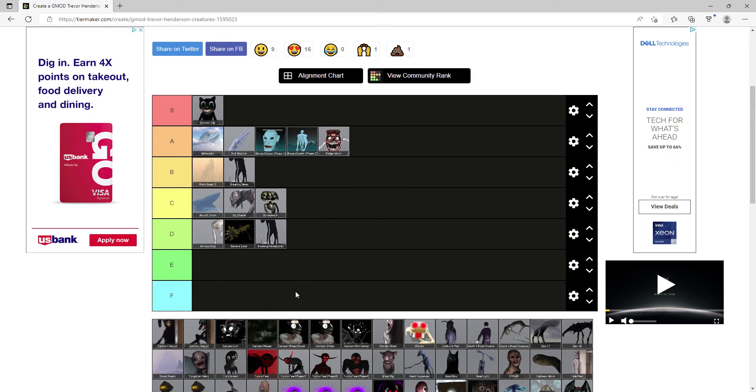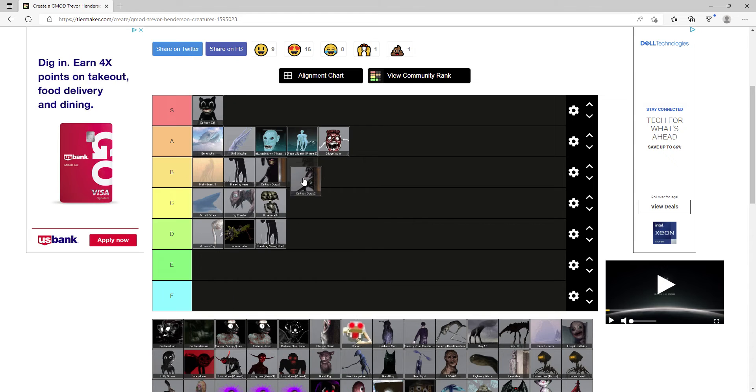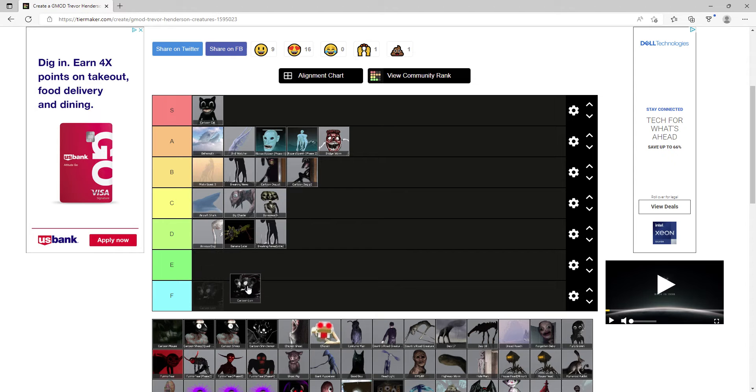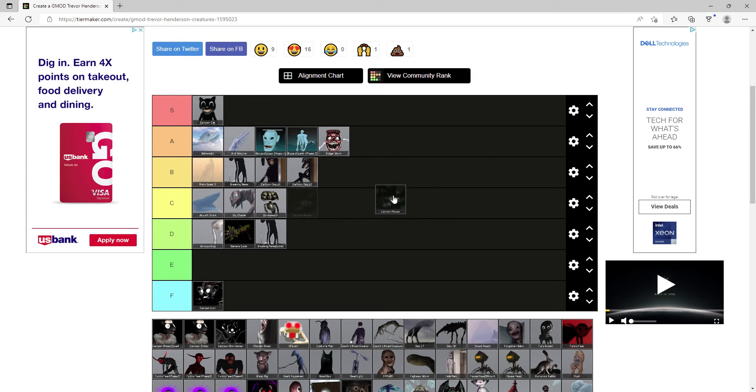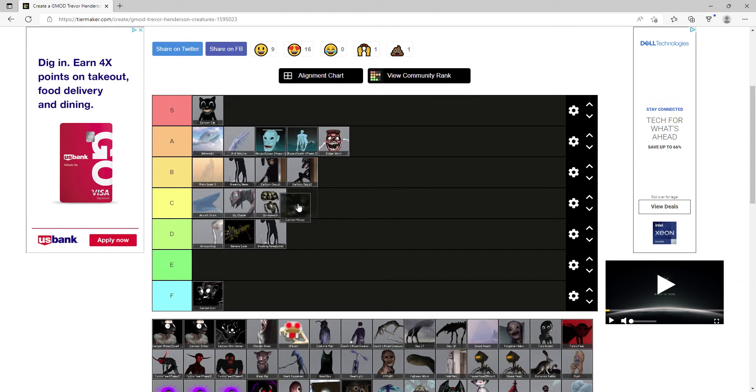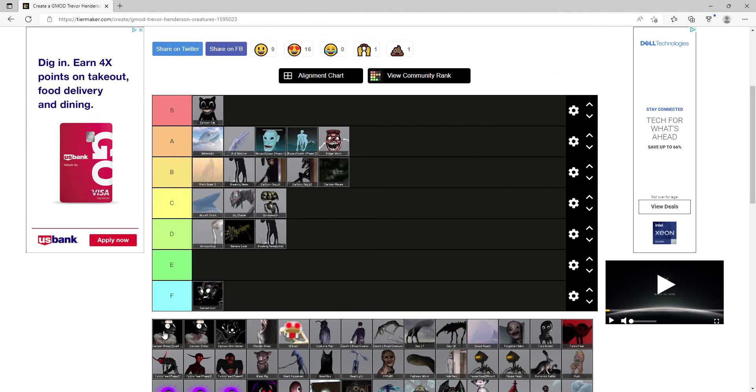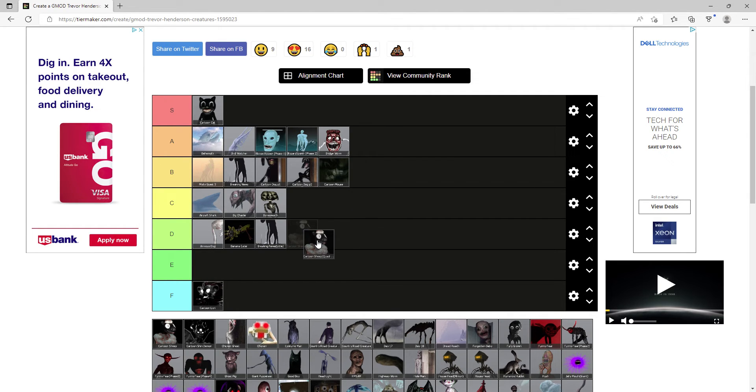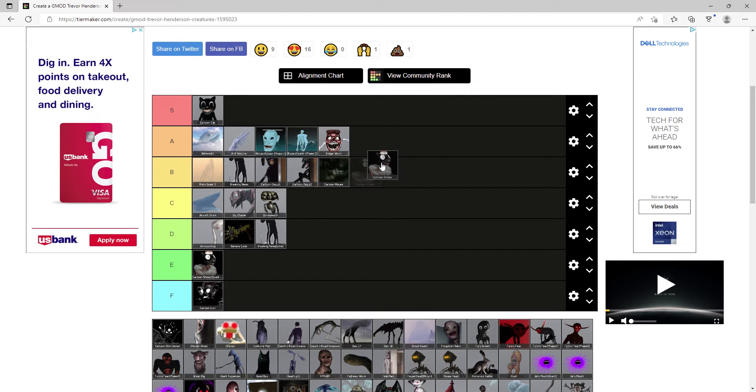Cartoon Dog Part 1, I'll put both cartoon dogs in B tier. Cartoon Lion, very bad creature, I'm tempted between E or F tier. Actually screw it, F tier. Cartoon Mouse, this is part of the original OG creatures and it's pretty cool with this Suicide Mouse thing, B. Cartoon Sheep Quadruped, I don't know why would you use this one instead of the normal one, this one gets E.